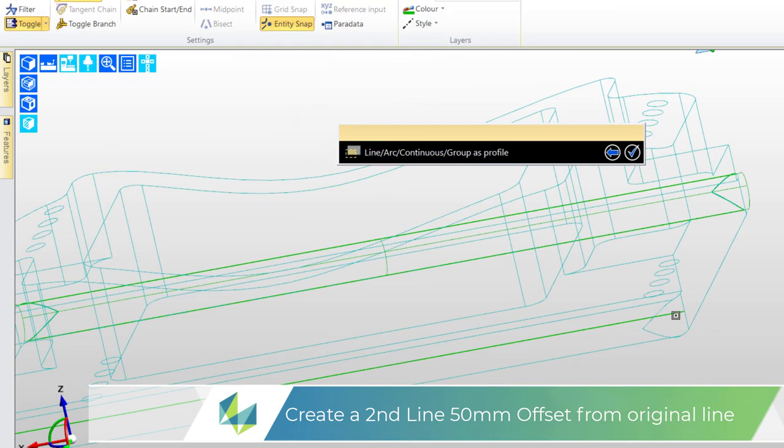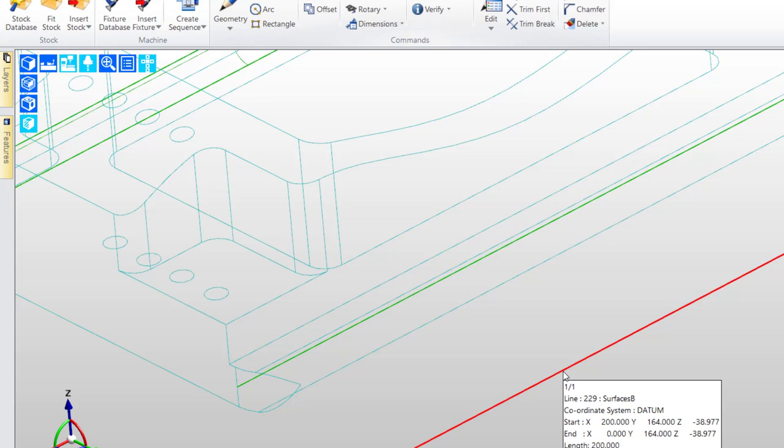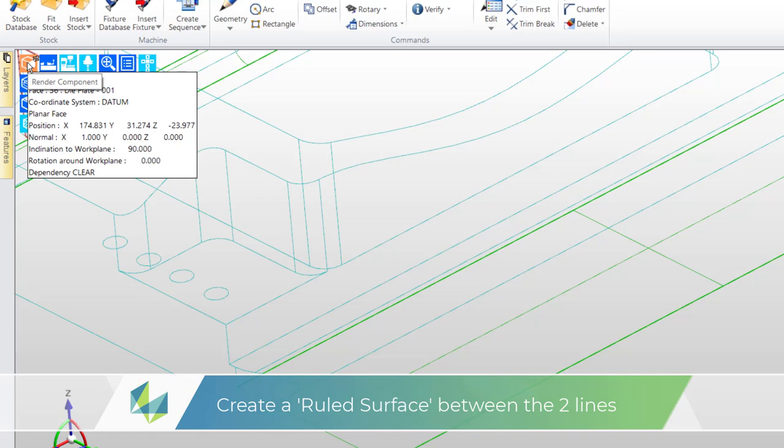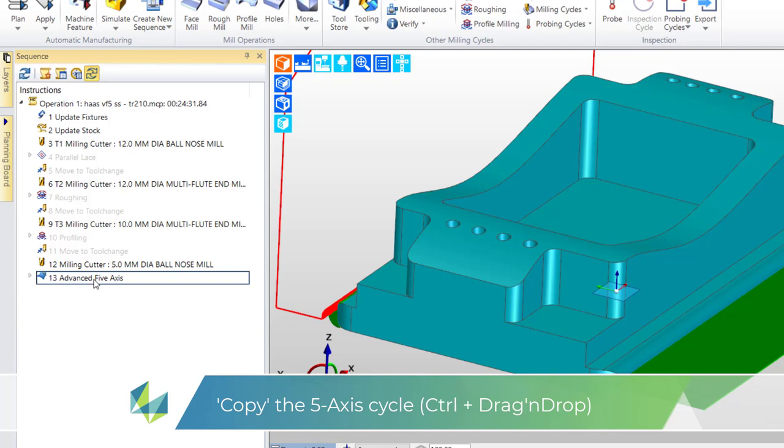Thus now I have two entities two lines and now I can go for the ruled surface and we need to pick the two lines on the same side and now if we just render we can see this ruled surface.